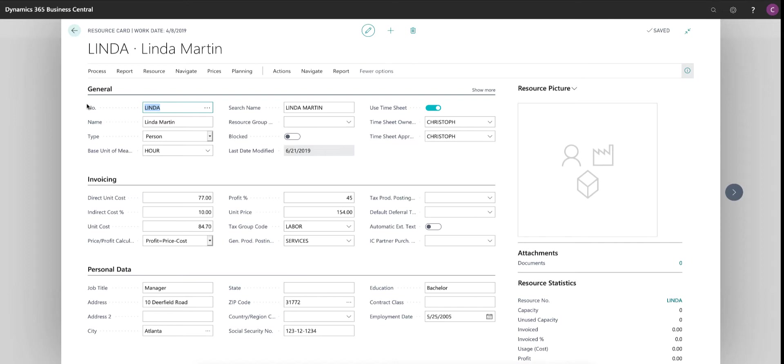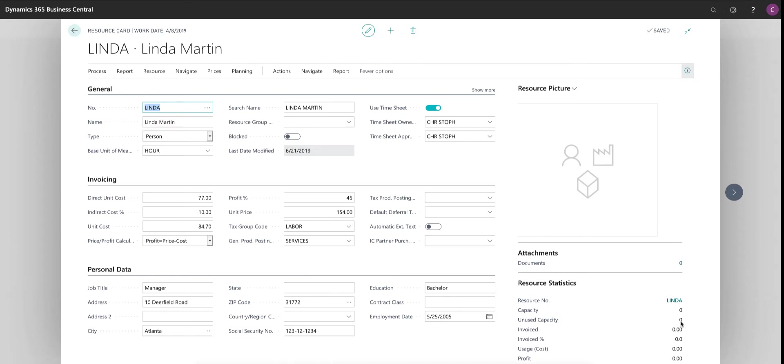These are either employees or subcontractors. They typically have some sort of a unit cost assigned as well as a price or billable rate that they are associated with. And you can set that all up in the resource set up in here. As you can see, you have quite a set of information that is being used for each resource. Now, in addition to the data you see here, you also have the ability to attach documents on the right hand side here under attachments. You can take PDFs, Excel, Word documents, whatever you like and attach them to a resource. A resource also has capacity assigned to it.